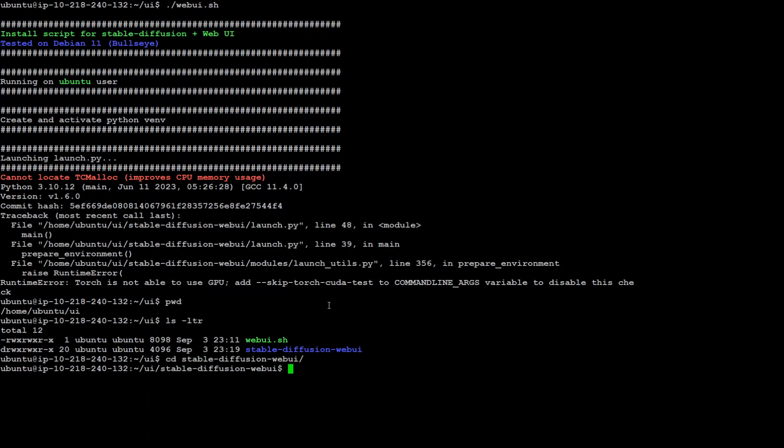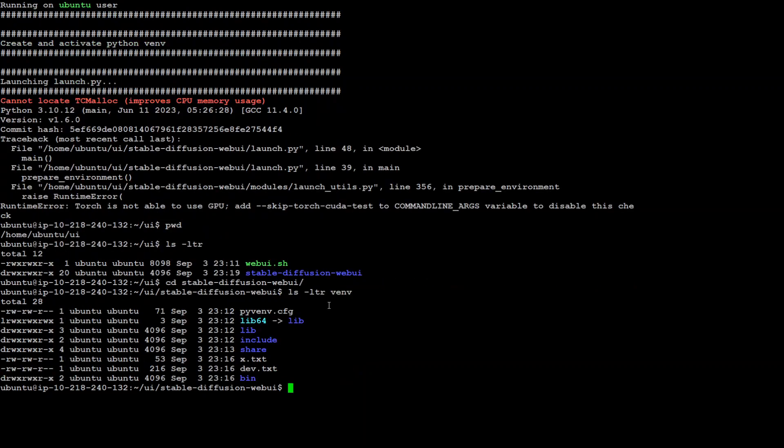Now we are in that directory. Check if you have any directory or folder named venv, and it will be the same on Windows or any other operating system. We already have it.